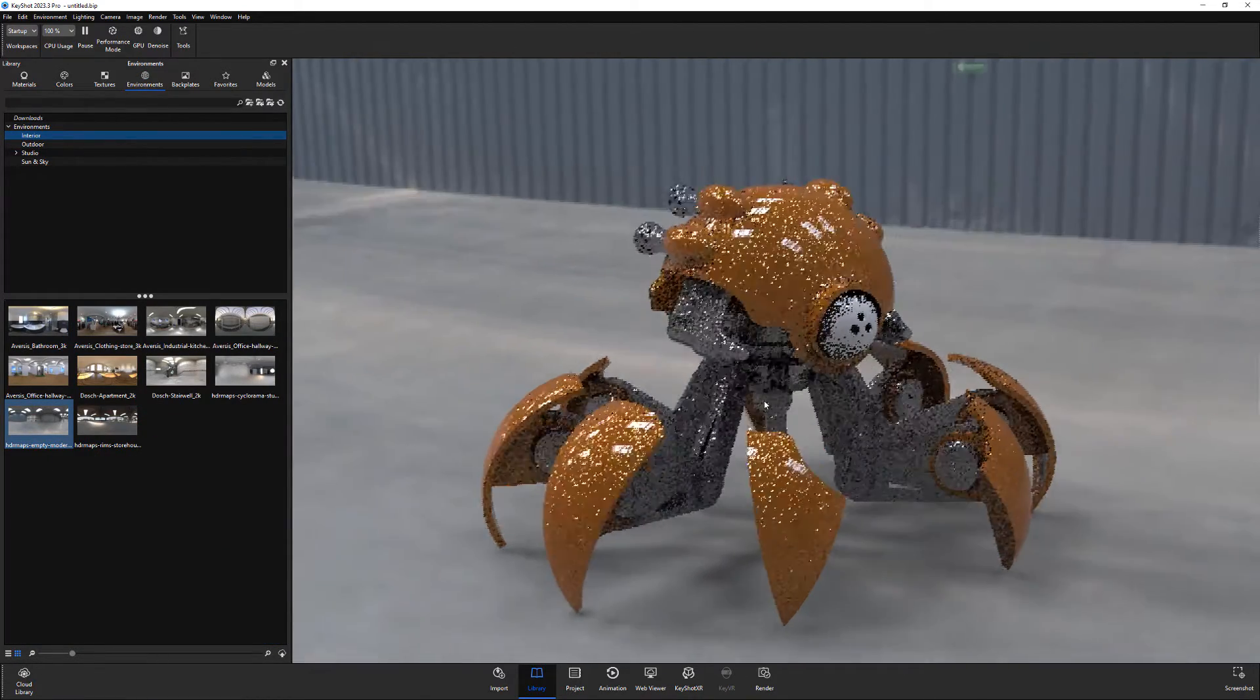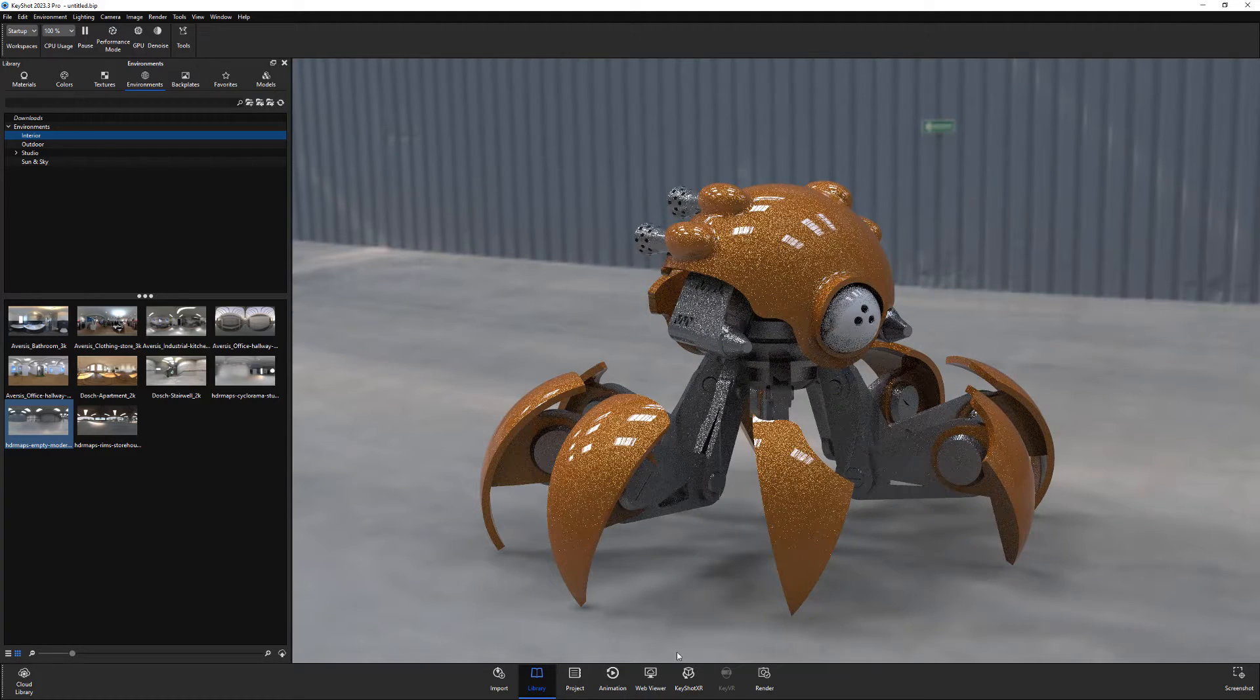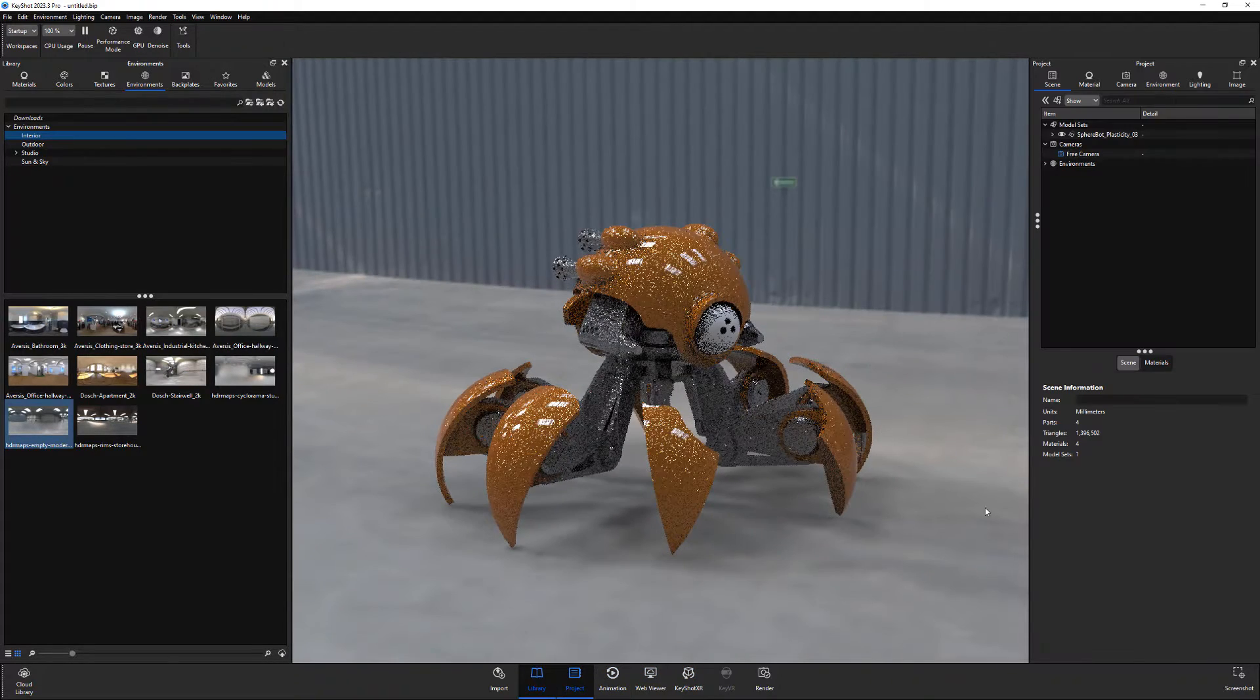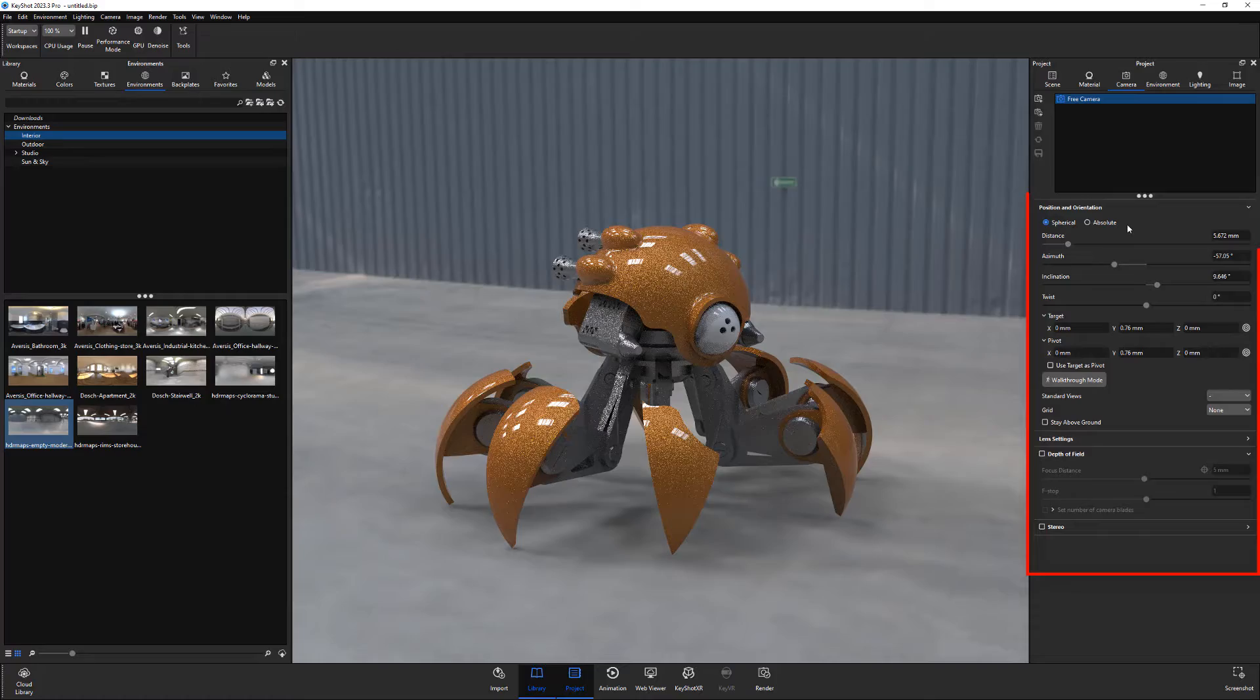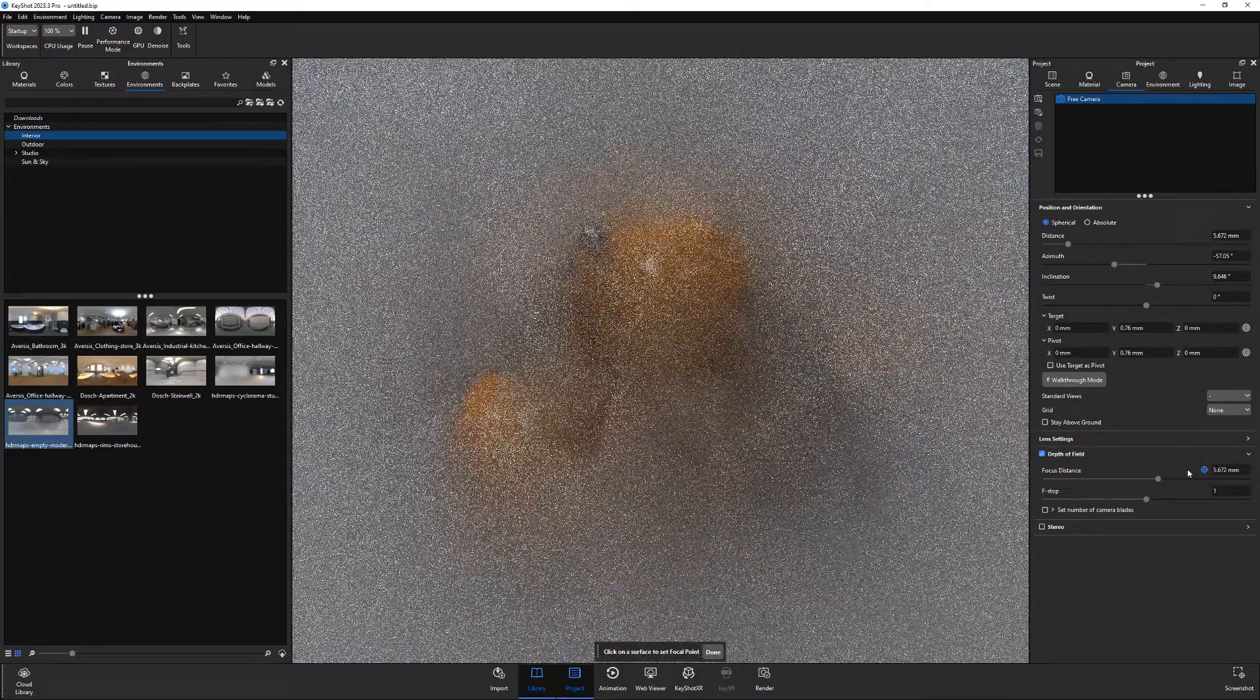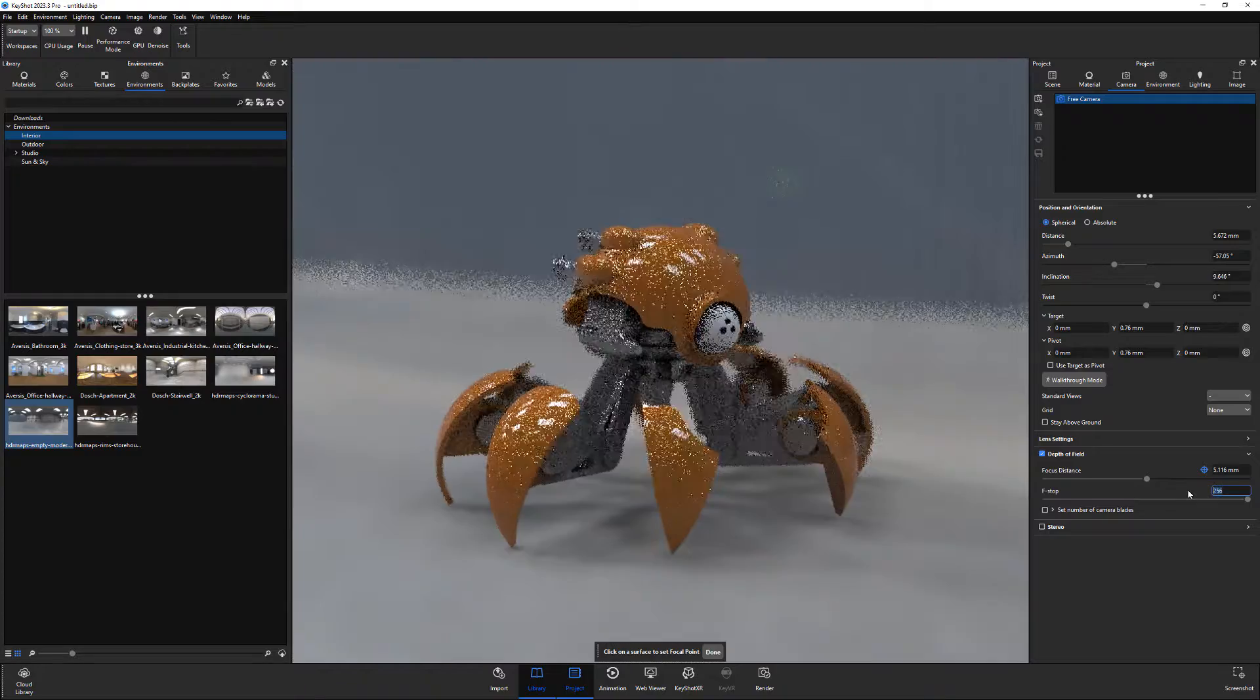Adjust the camera's position and orientation to your liking. Open the Project window, click the Camera tab, and use these attributes to refine the camera settings. You can also enable Depth of Field and adjust the Focus Distance and F-Stop.